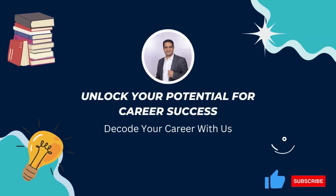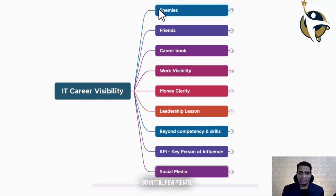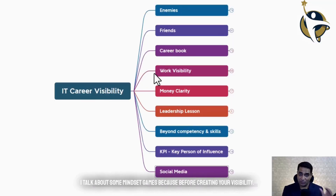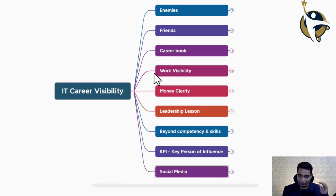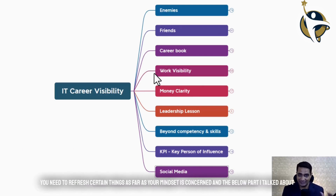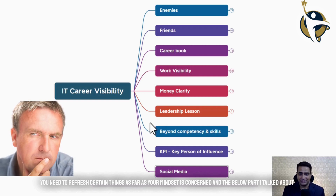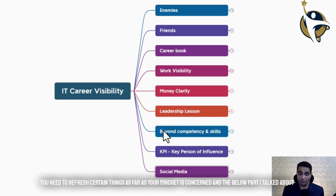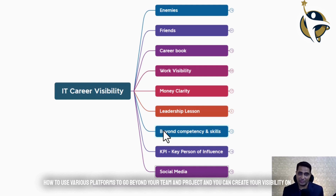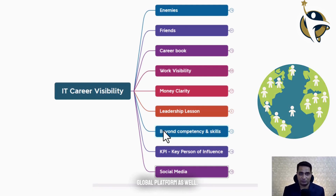Let's see what all the components are involved as part of IT Career Visibility. The initial few points talk about some mindset topics, because before creating your visibility, you need to refresh certain things as far as your mindset is concerned. The later part covers how to use various platforms to go beyond your team and project, and you can create your visibility on a global platform as well.